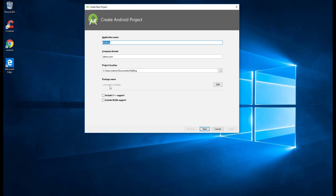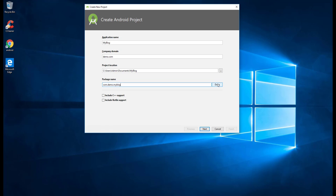The package name must be a unique one if you want to publish your app to Google Play Store. If it conflicts with another developer's app, the Play Store will not accept it. So make sure you have a unique package name. You can edit it directly if needed, then select Next.